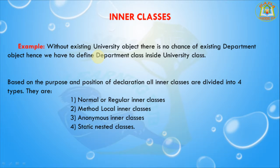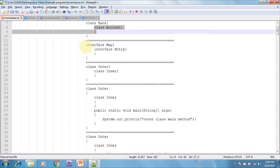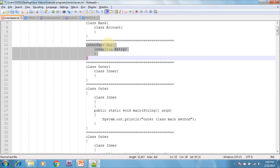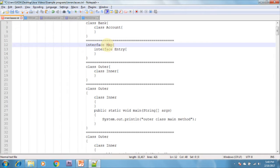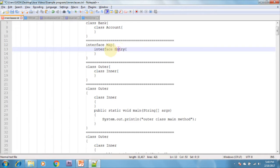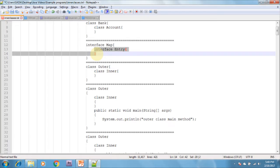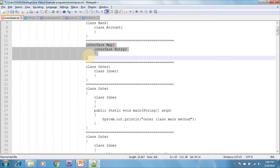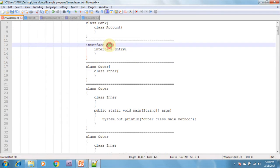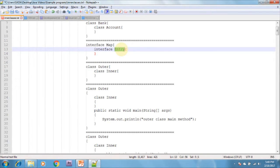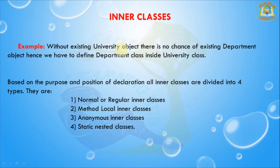One more example: without an existing map object, there is no chance of an existing entry object, hence the entry interface is defined inside the map interface. Map is an interface, and inside it there is an entry interface. Each key-value pair is one entry. Without map there is no entry.